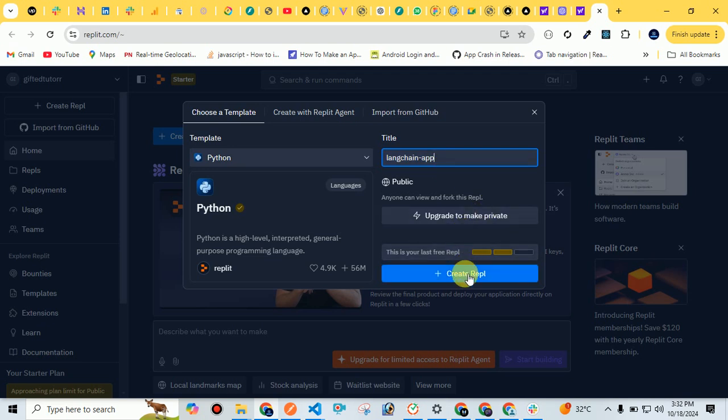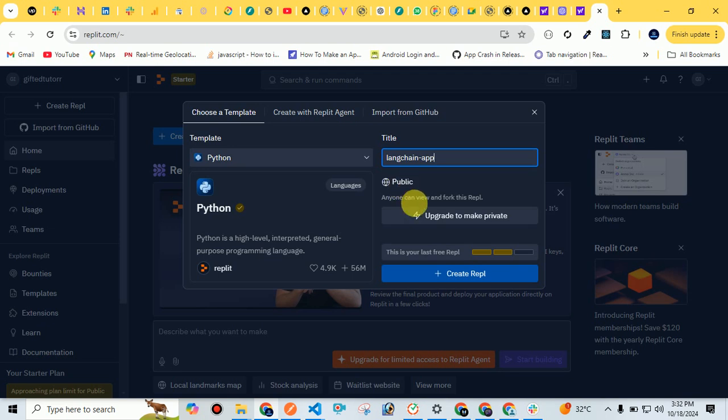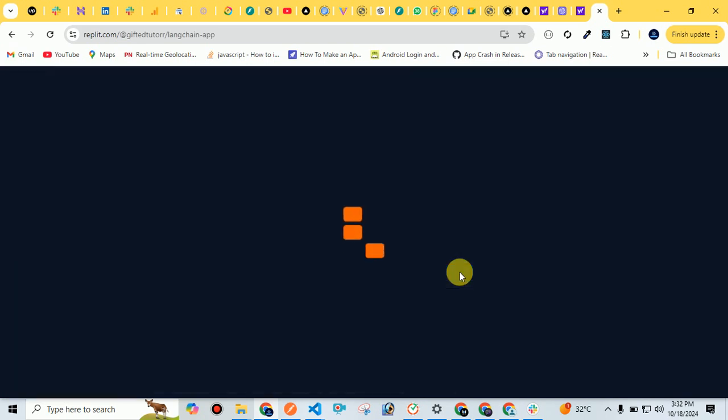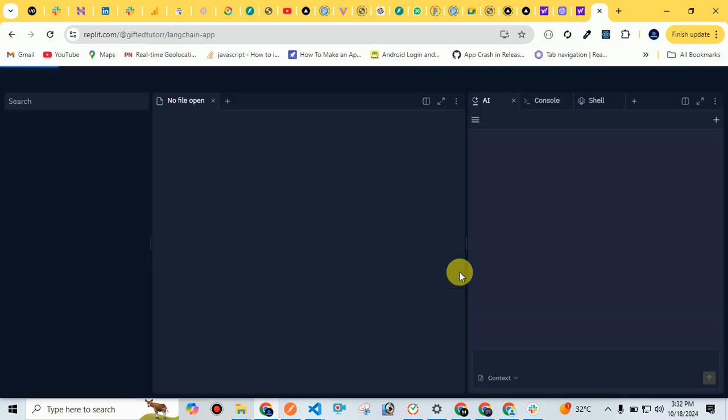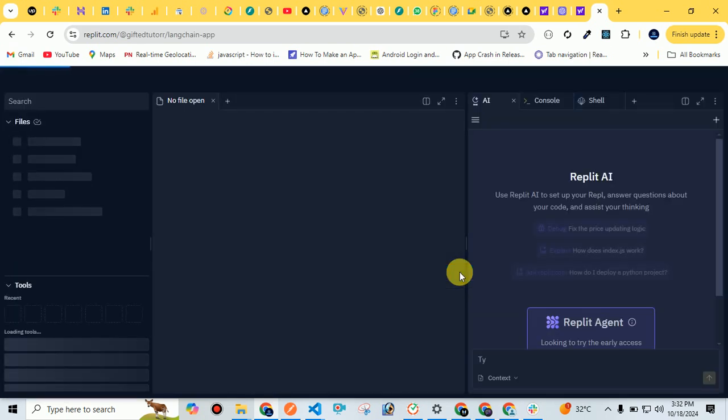Let me click - you can also select public and private from here, but public is good for now. Let's create by clicking on create Repl. So my Repl will be created in a few seconds. Yeah, as you can see...